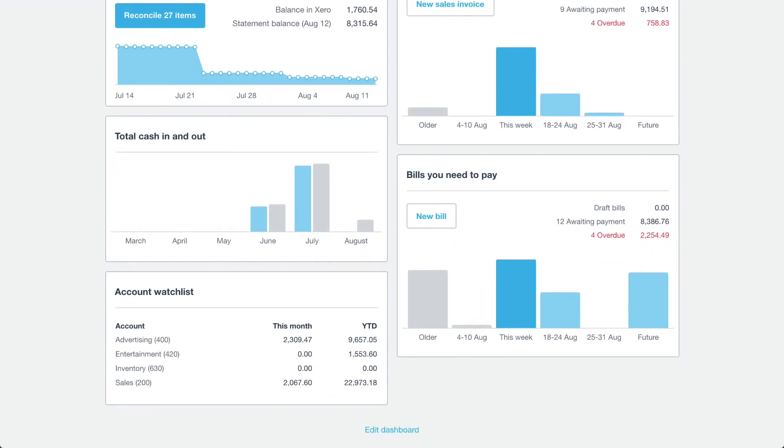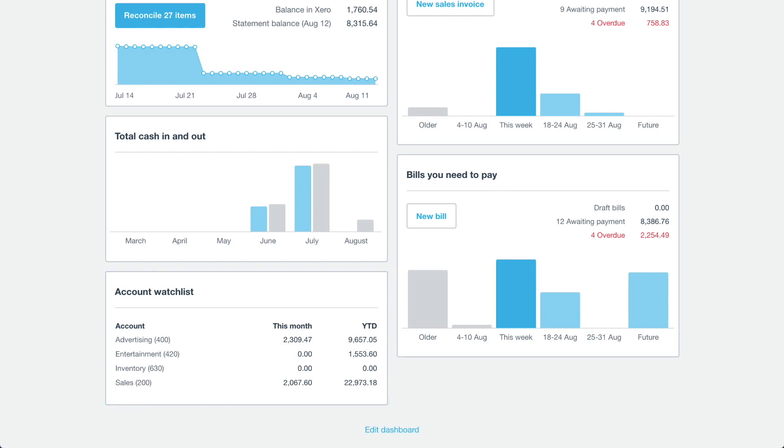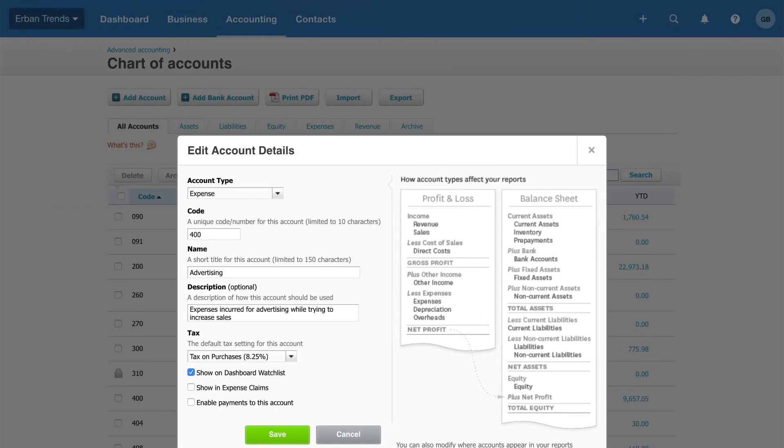Let's move to the next panel, the account watchlist. This displays accounts that you've chosen to monitor on the dashboard. To add more accounts to this list, go to the chart of accounts. Then edit an account and enable the option to show on dashboard watchlist.